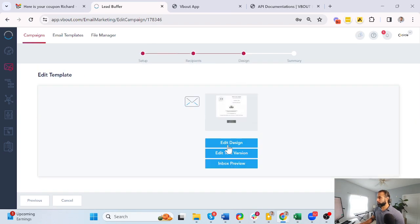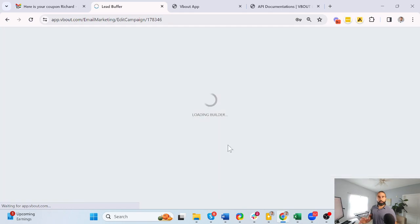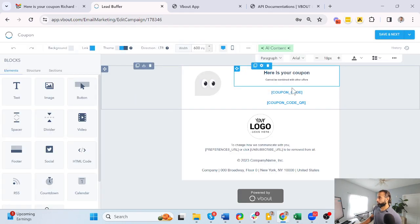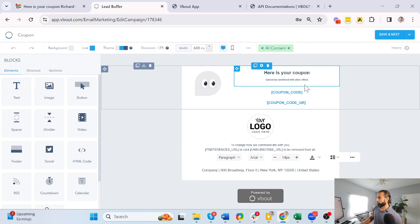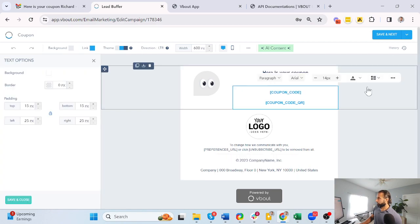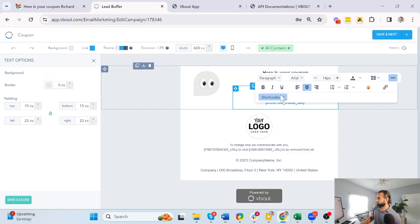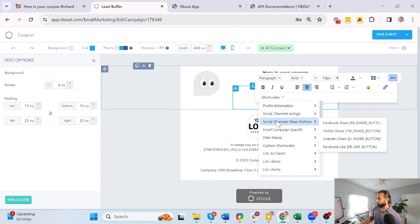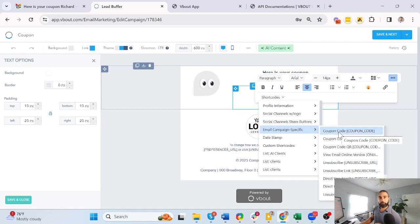Under the design section, when you are designing your template, we have a short codes option. Put the cursor exactly where you want this to be, and from the right side you will notice on this editor there's a short code option. Make sure to go to email campaign specific and we have the coupon code, which generates a link.